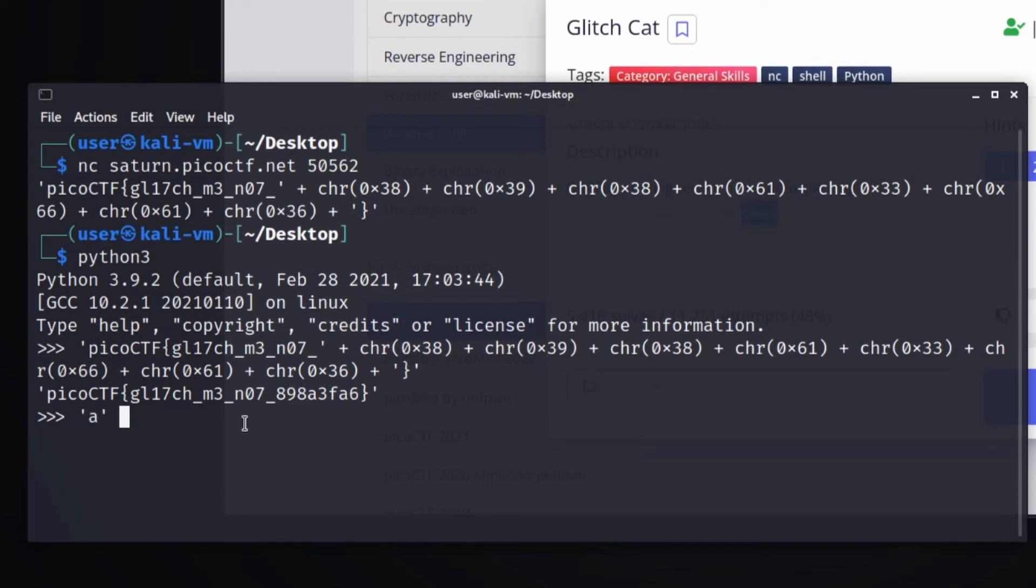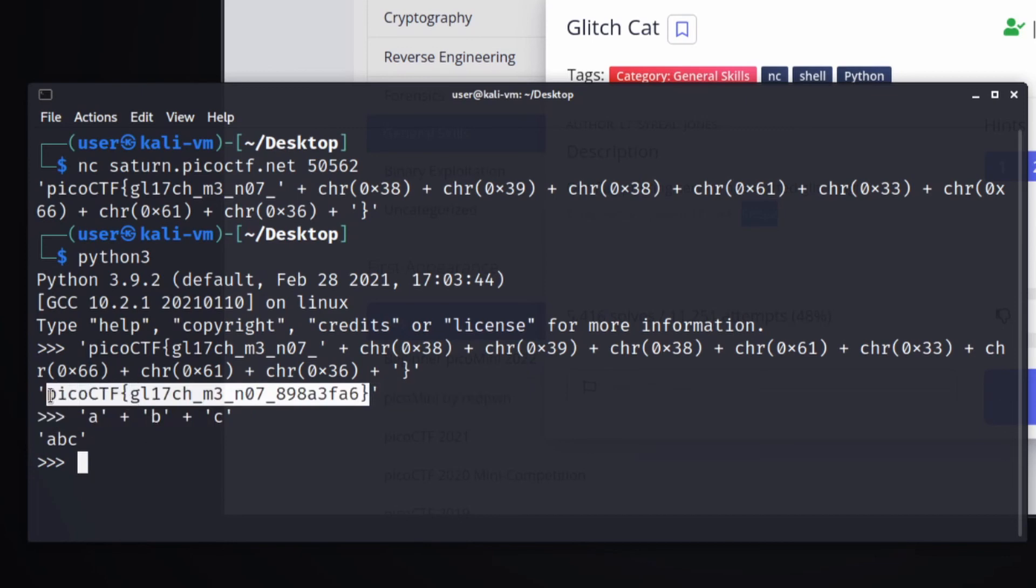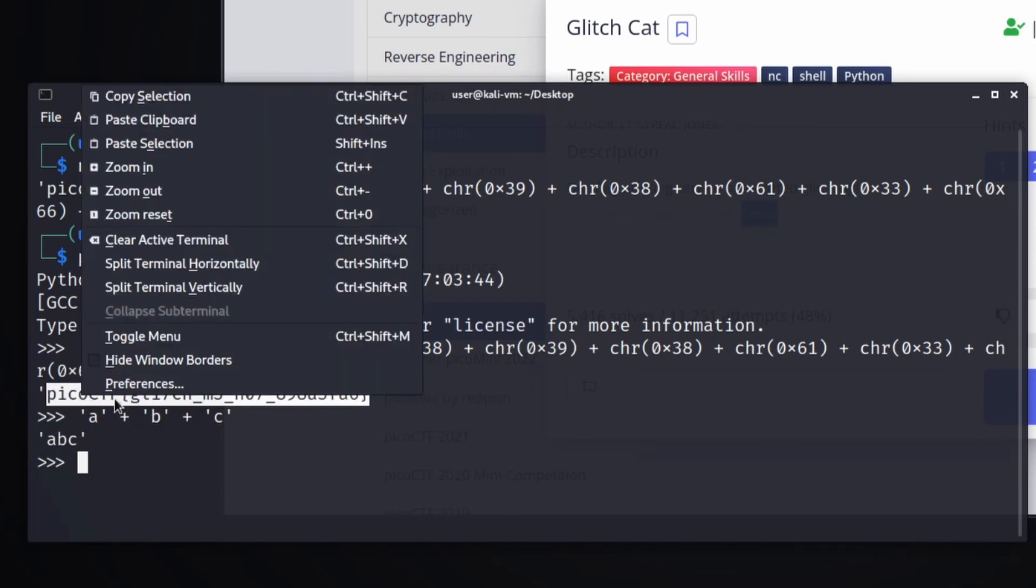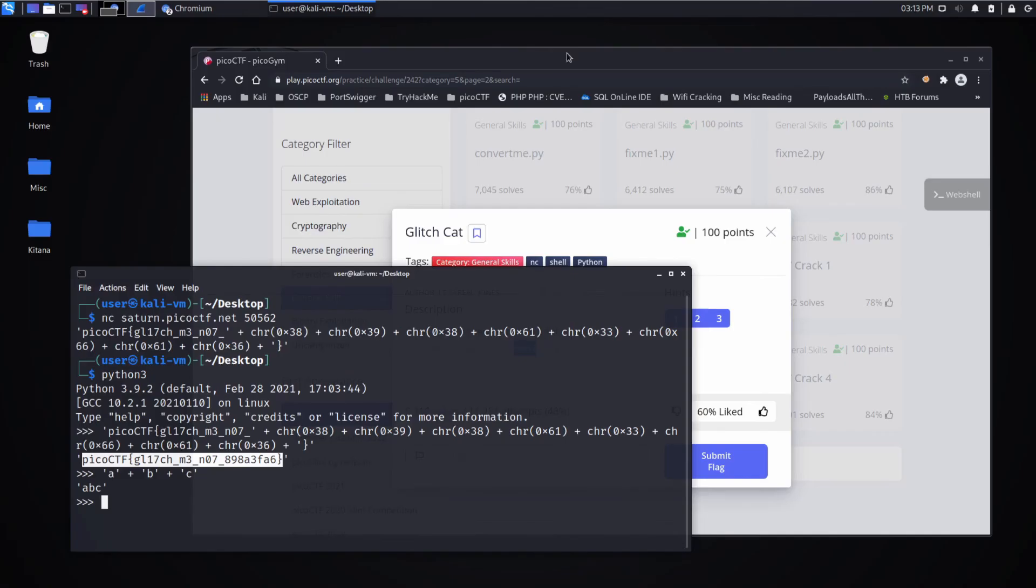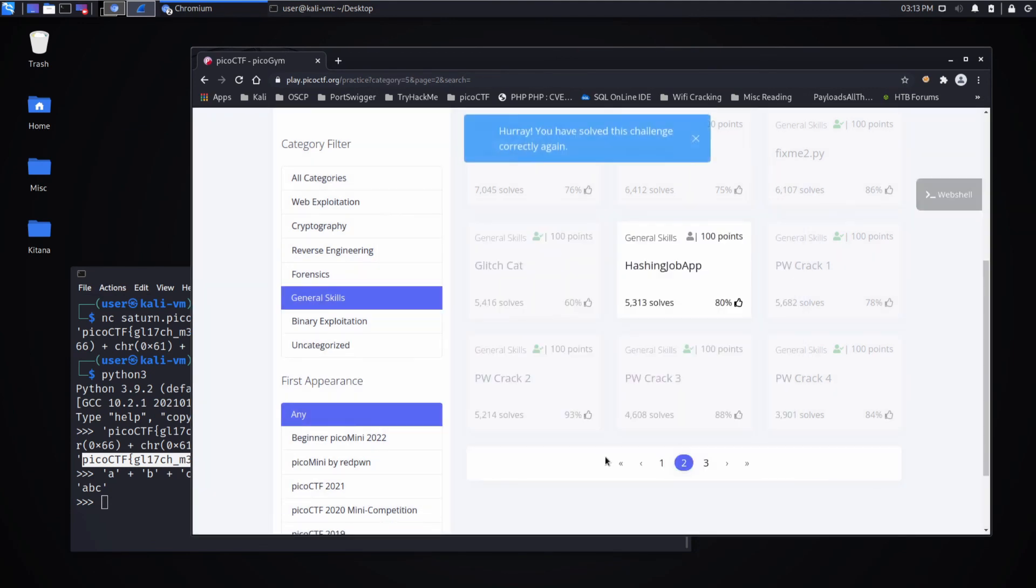So as another quick example, A plus B plus C will give us ABC. Let's submit our flag. And there we go.